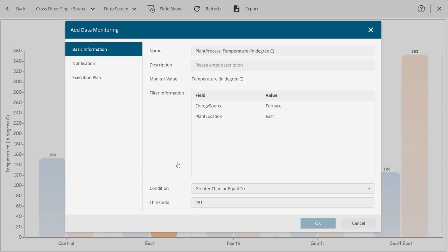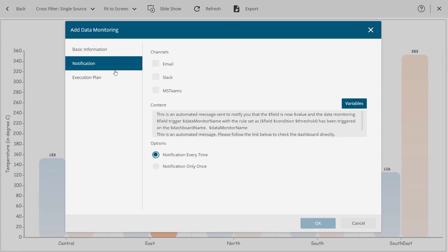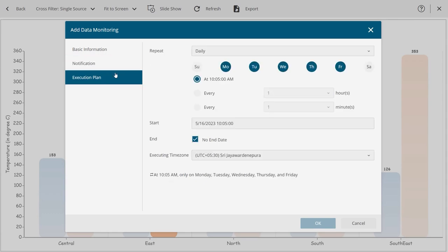In the dialog, you will find three configurations you must set to monitor your data: Basic Information, Notifications, and Execution Plan.